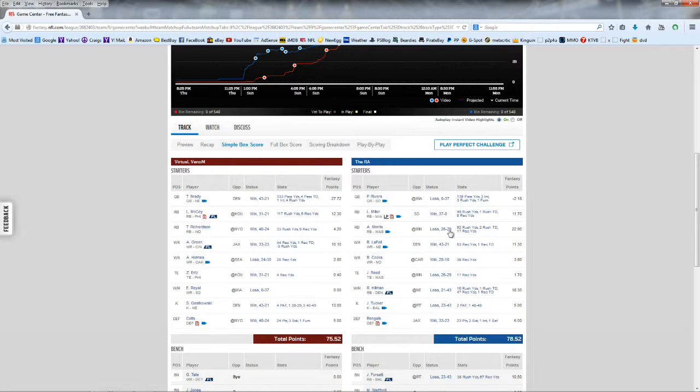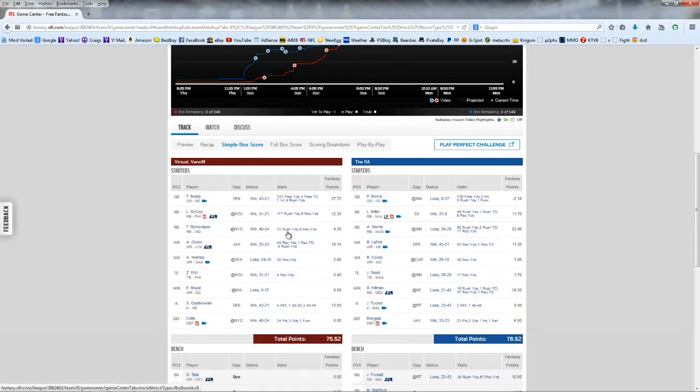I was hoping that they would give Trent Richardson the ball or something like that, I wouldn't lose 3 points, and they'd give Trent Richardson the ball a few more times, and that didn't happen. So I ended up losing again by 3 points.